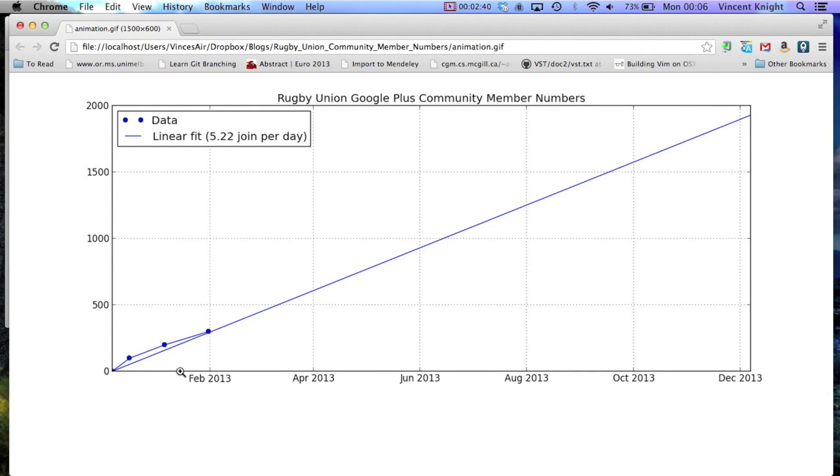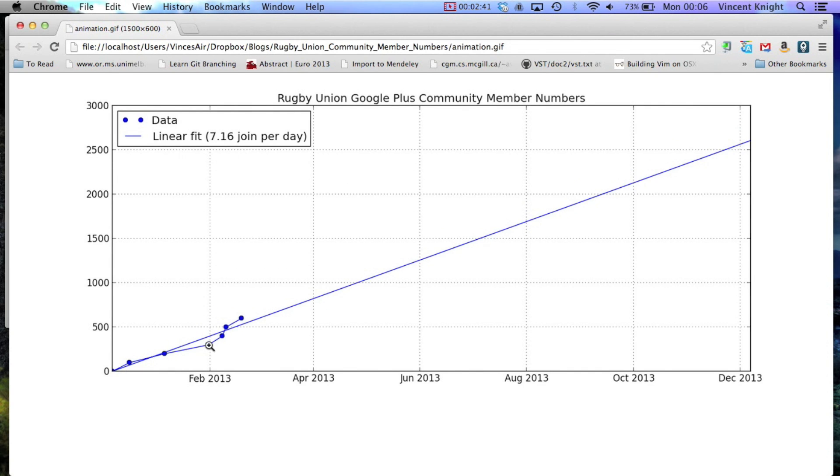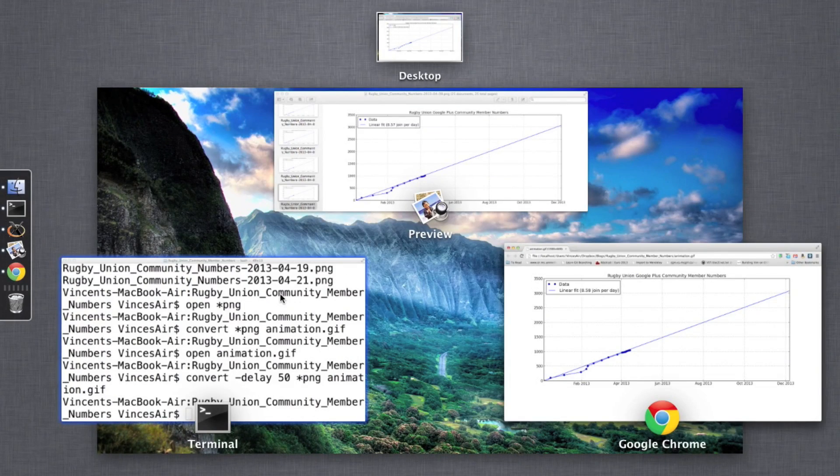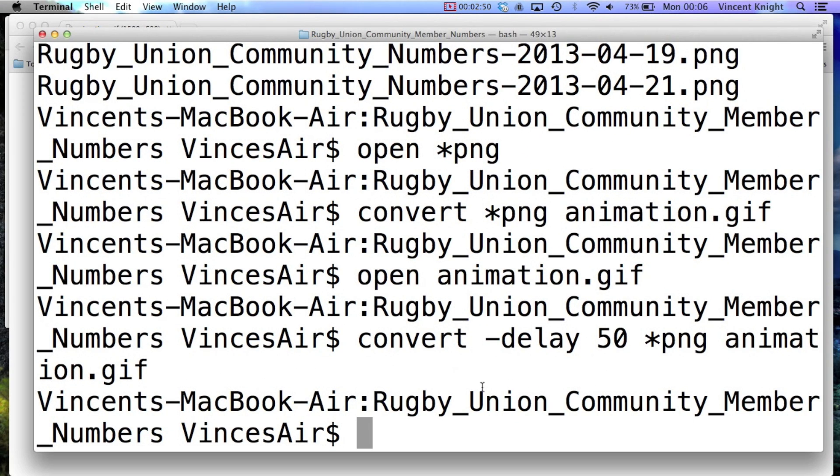So if I refresh this, we now see that it's going much slower. And yeah, that's basically it, that's how easy it is.